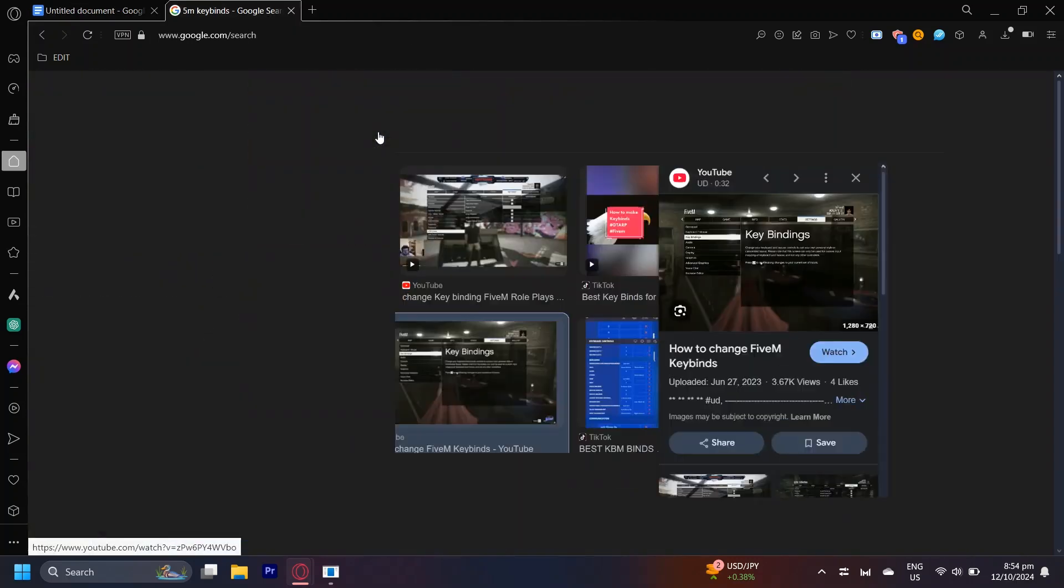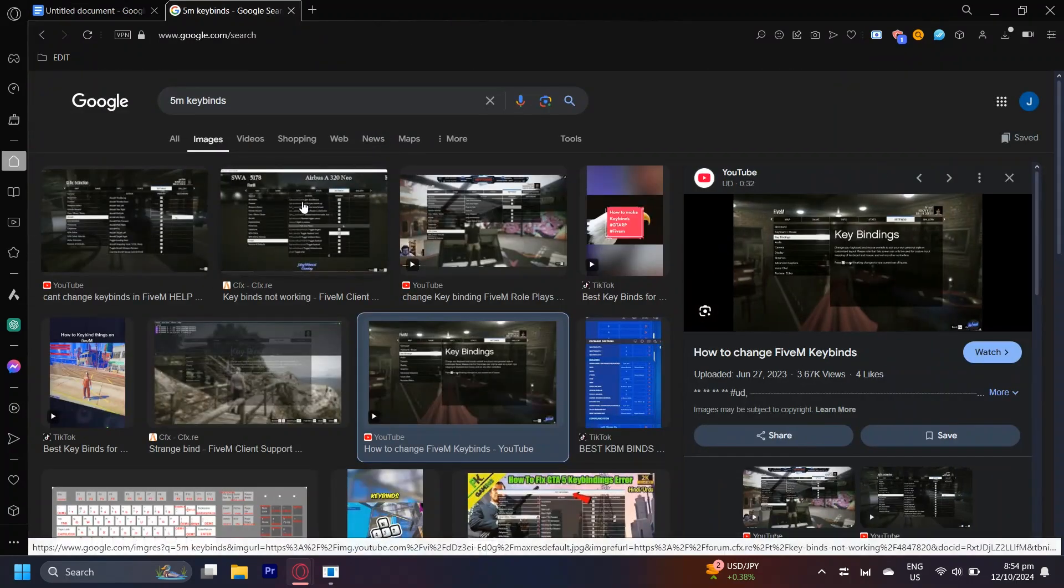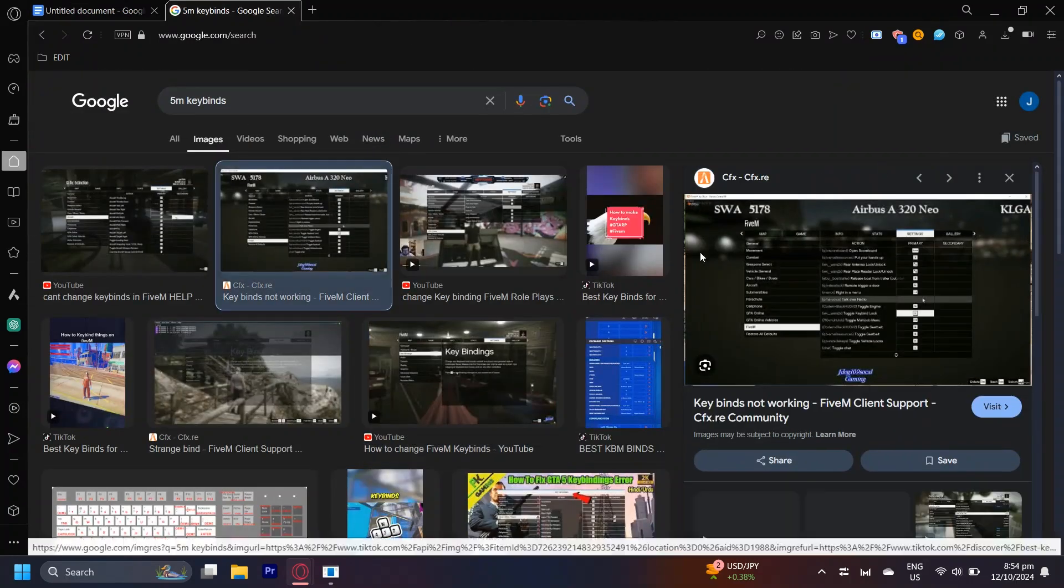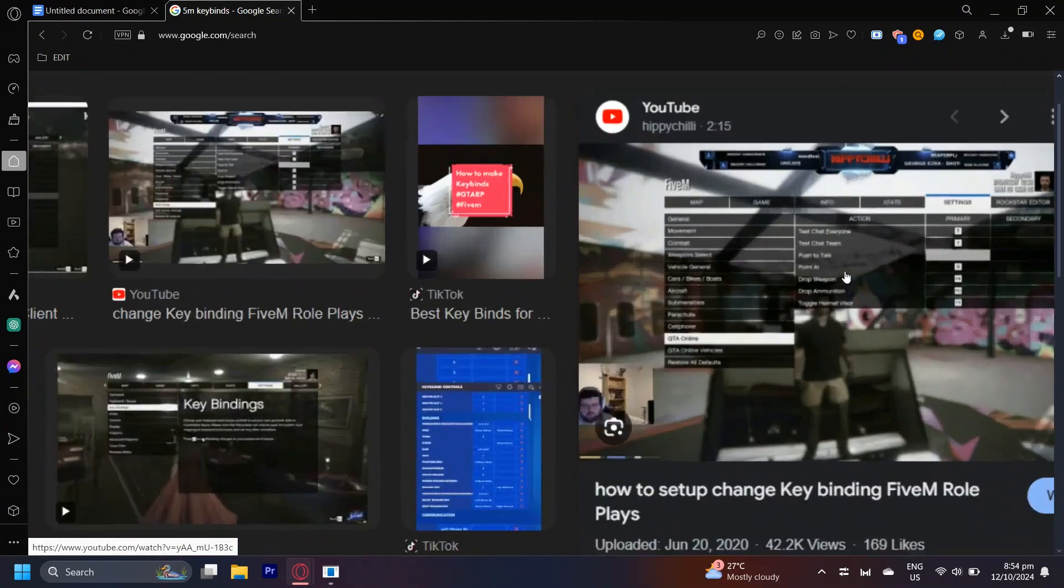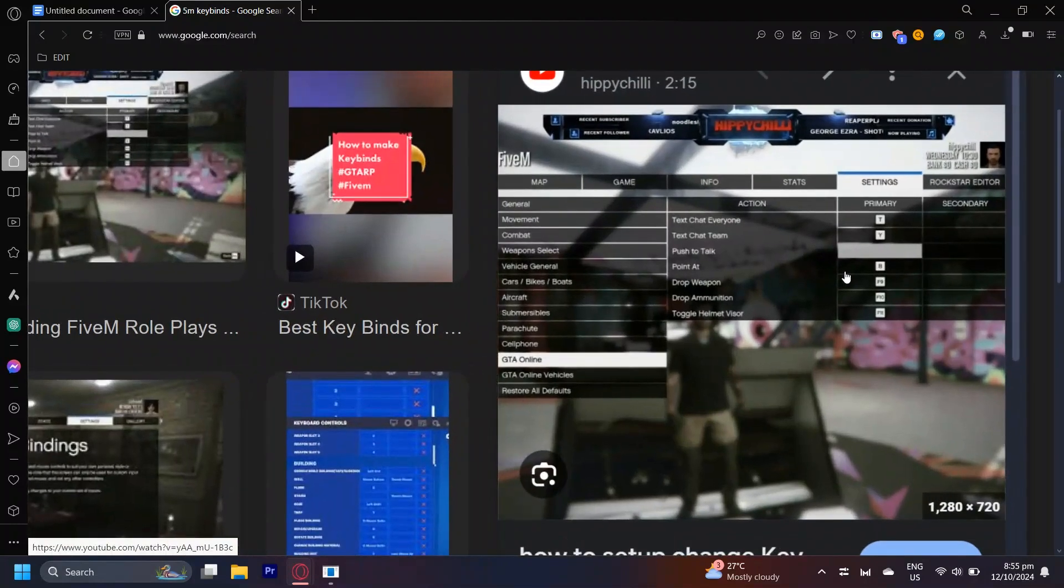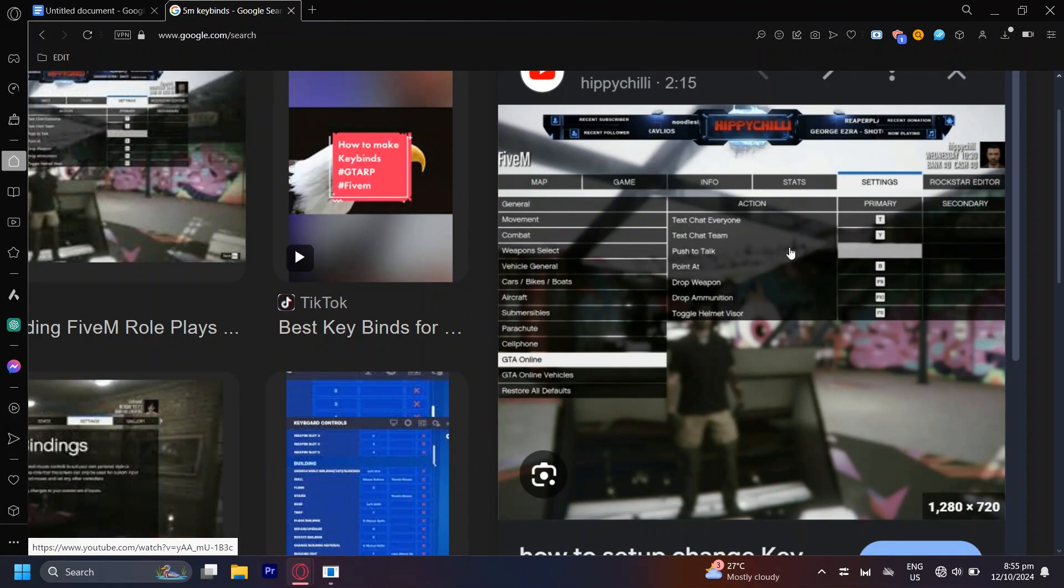So you're going to want to look for Push-to-Talk. I'm going to show you what it quickly looks like. As you can see, this image is a bit blurry but once you tap on GTA Online, Push-to-Talk will be right here.